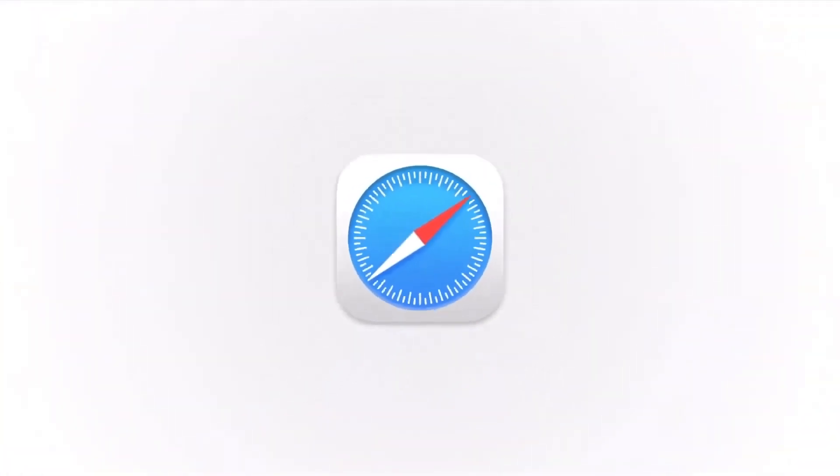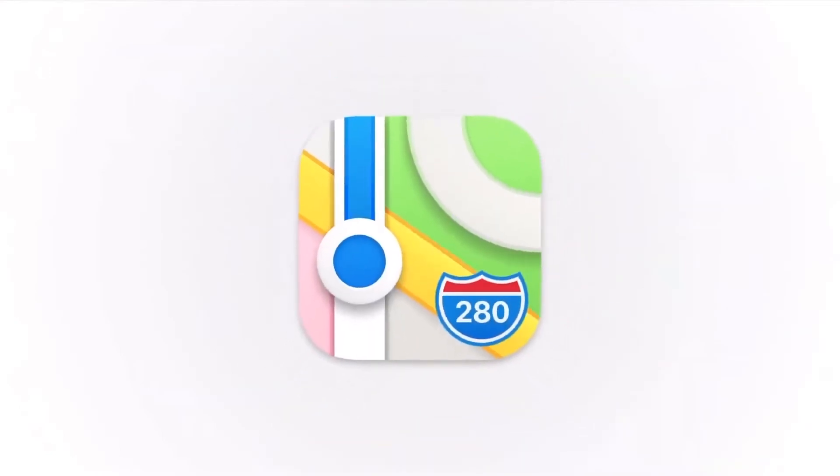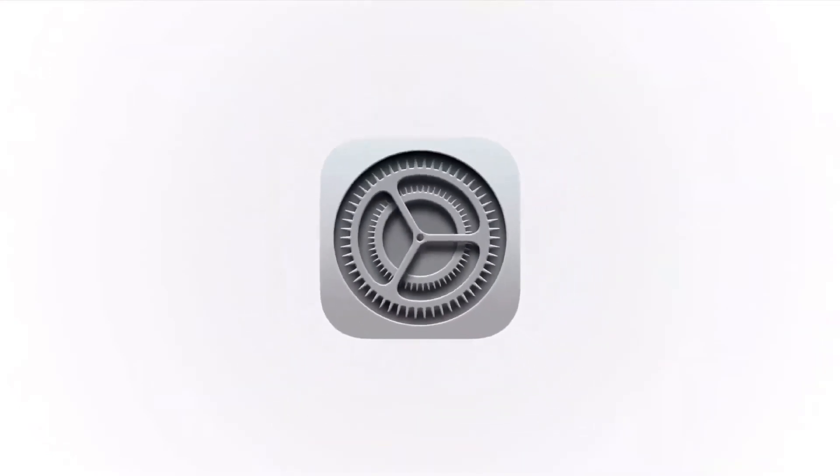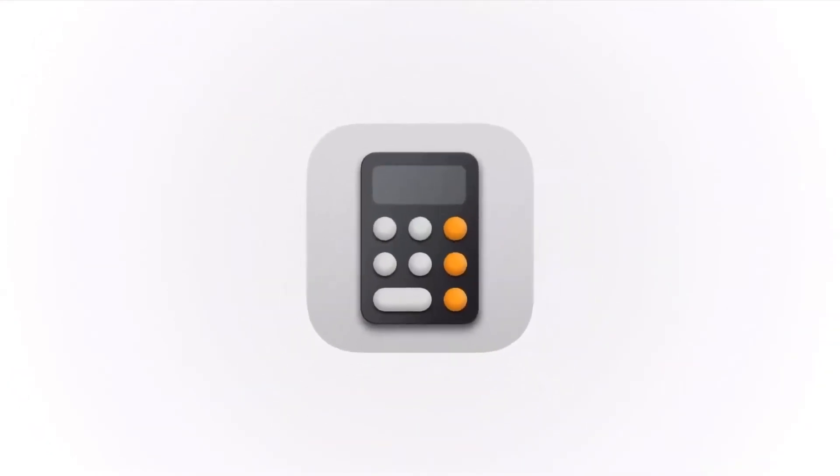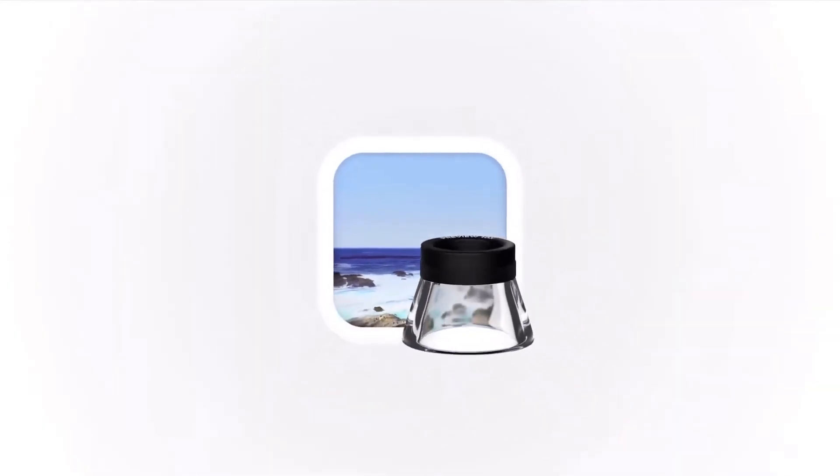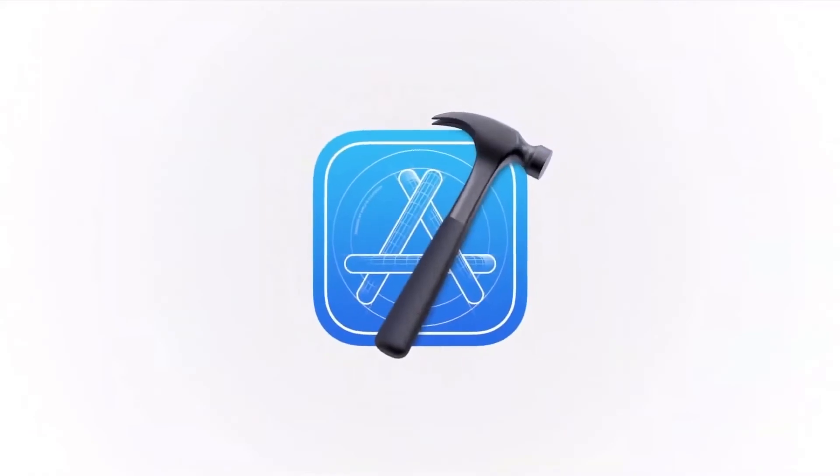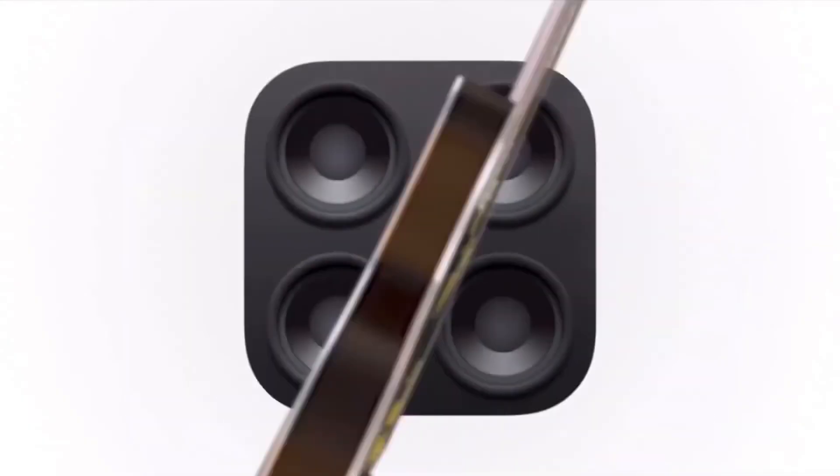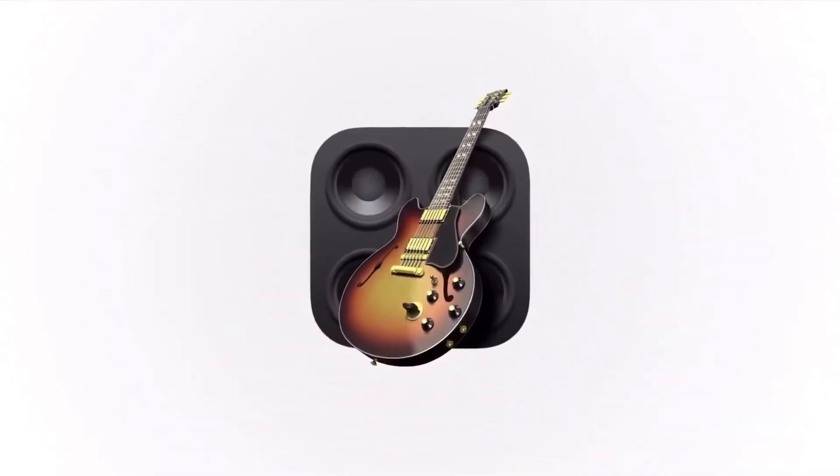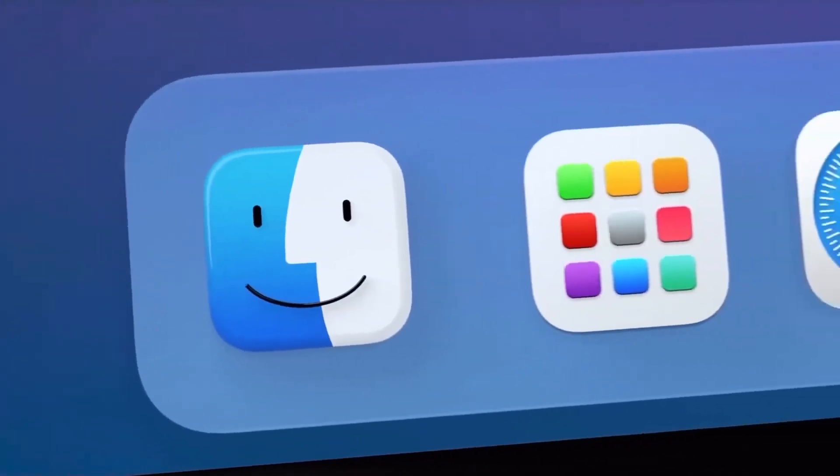We want consistency throughout the ecosystem so users can move fluidly between their Apple devices. But we also love that Mac icons have a deep history and a distinct look and feel. So we retain many of the highly crafted details and playful elements that make Mac icons unique.